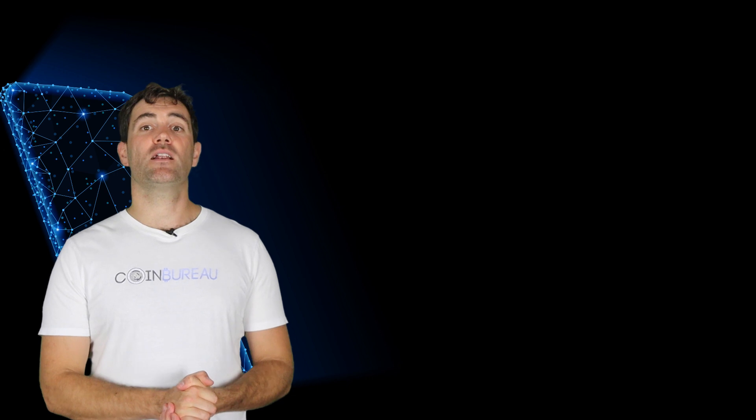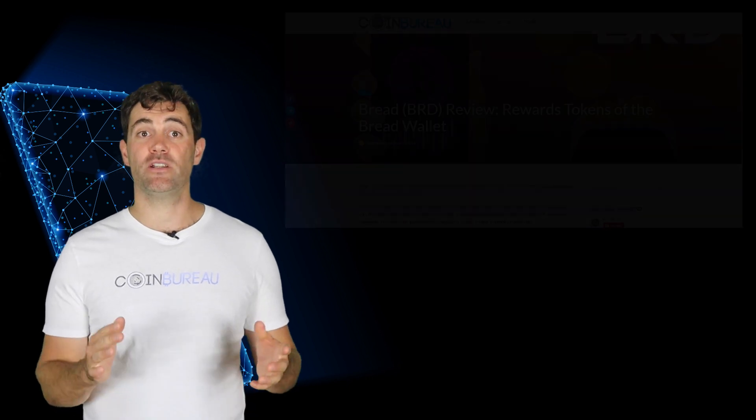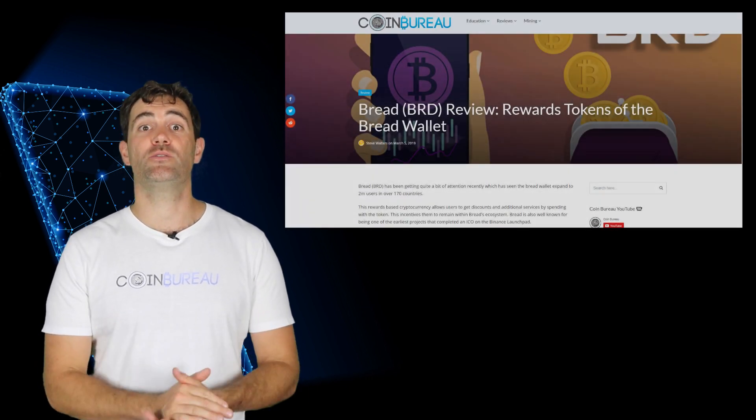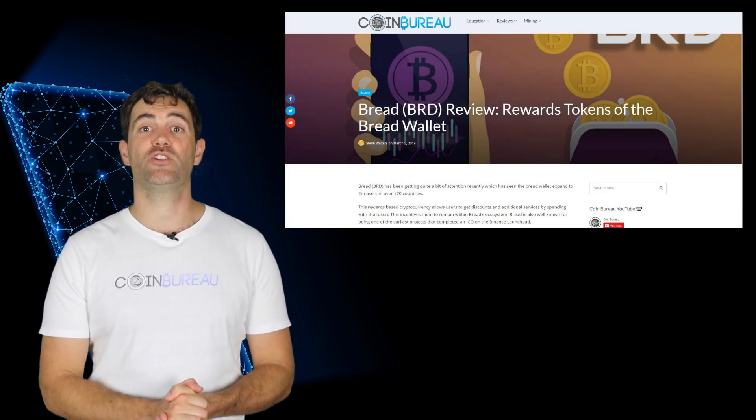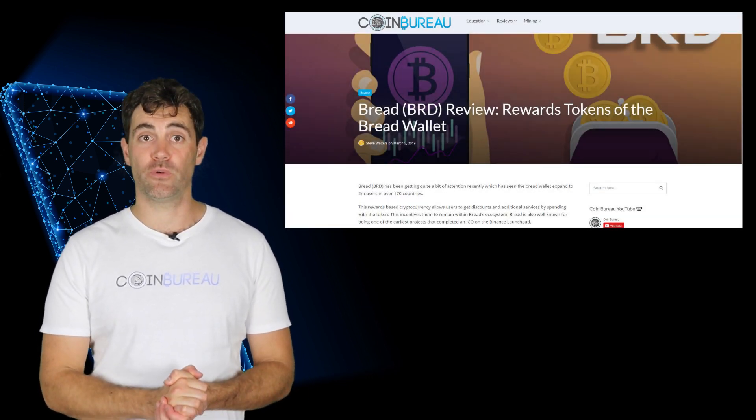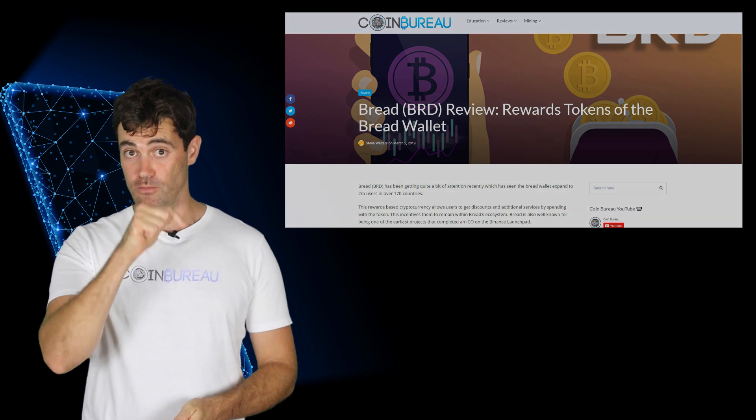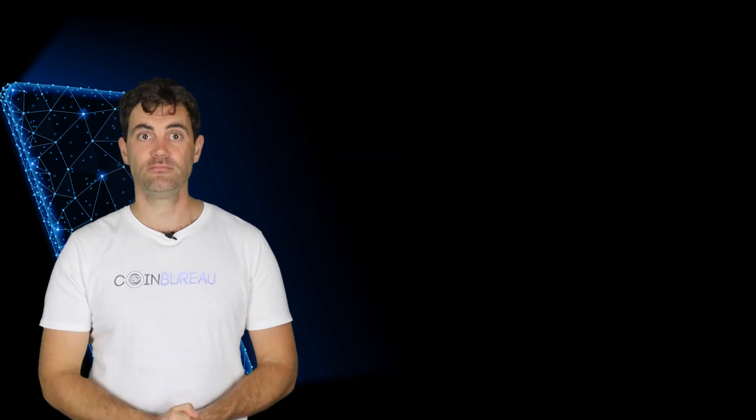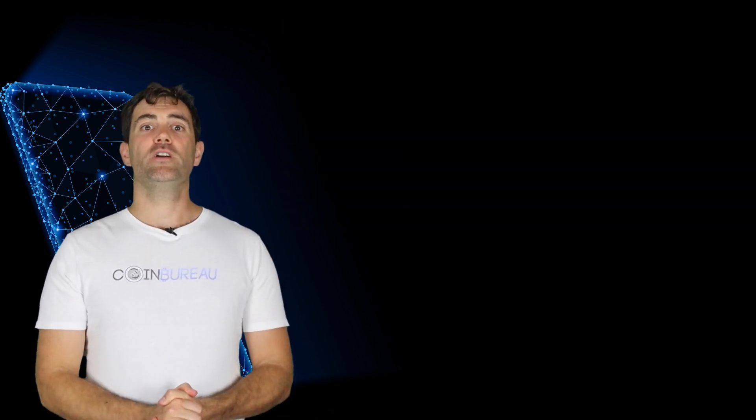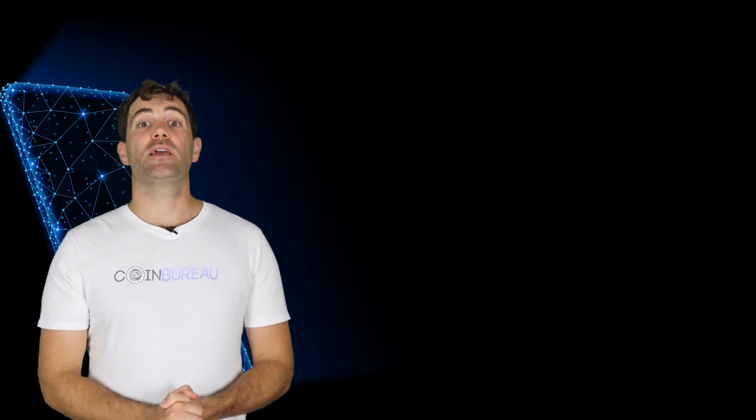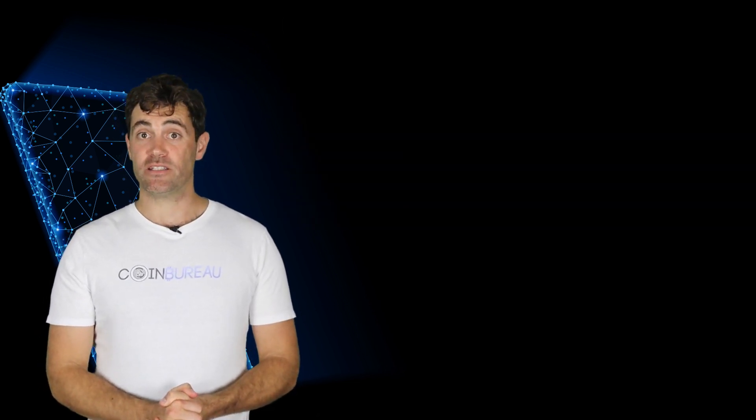Now if any of this was unclear to you and you want to read a bit more into it then you can always check out our long-form review that I've linked to below. Moving on though let's take a look at the BRD token.